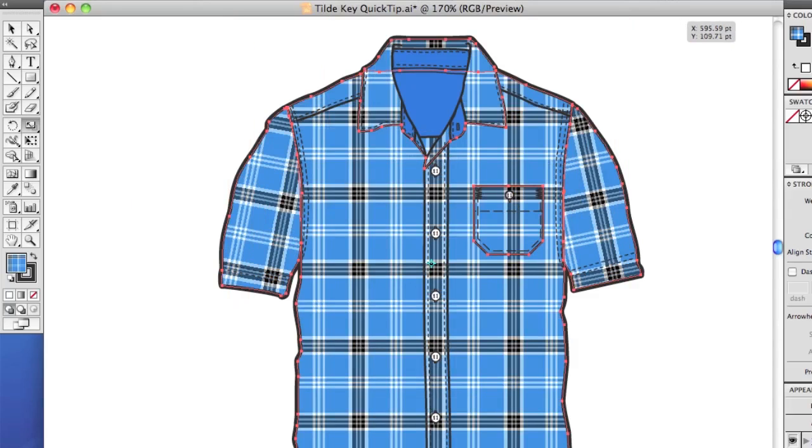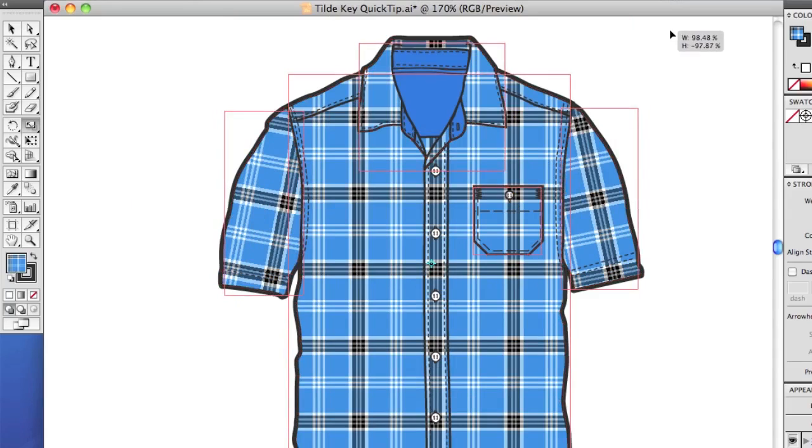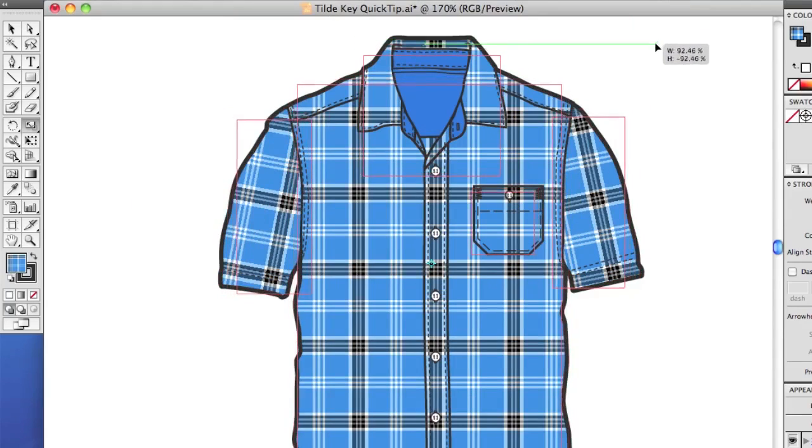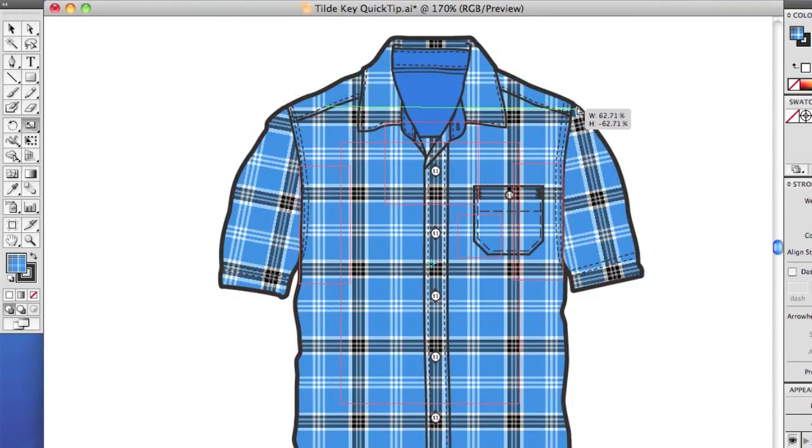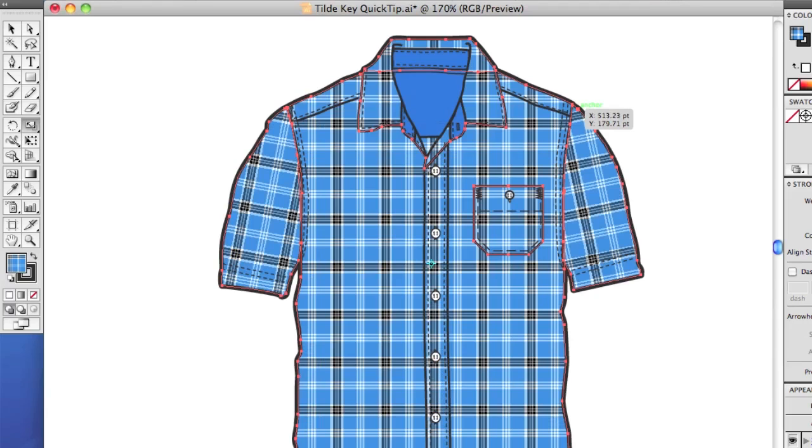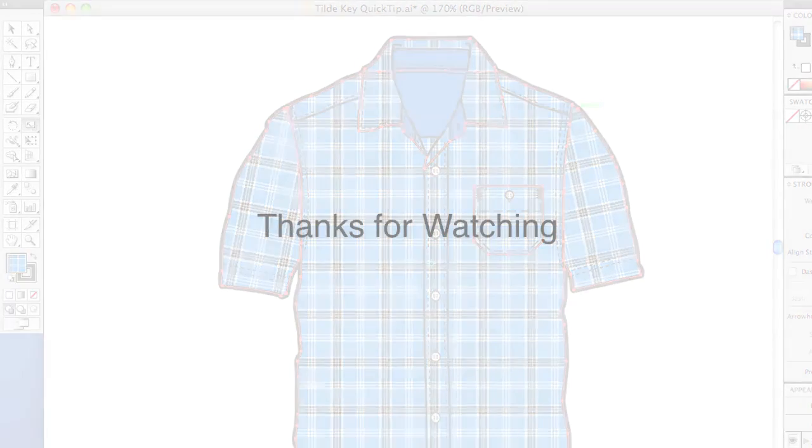Alright, so I made it larger. If I want to make it smaller, just hold the tilde key. And I'm holding Shift also. Go inward. And you made it smaller. Alright, that's it for the tilde key. Thanks for watching, and I'll see you in the next video.